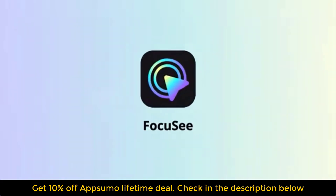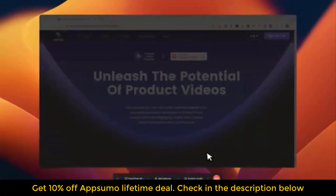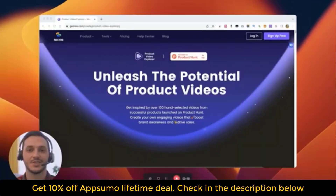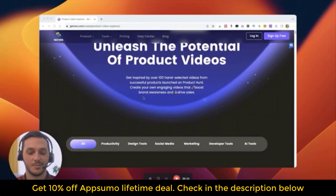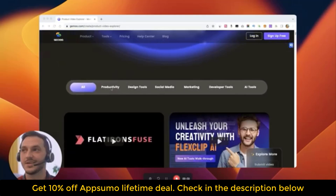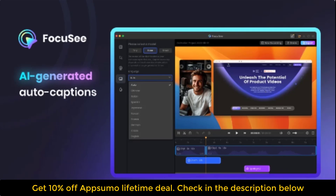Introducing Focasy — the screen recorder that automates the process, turning your screen recordings into stunning videos in just a minute. With Focasy, you'll save precious hours and effort on video editing, allowing you to focus on creating compelling content.